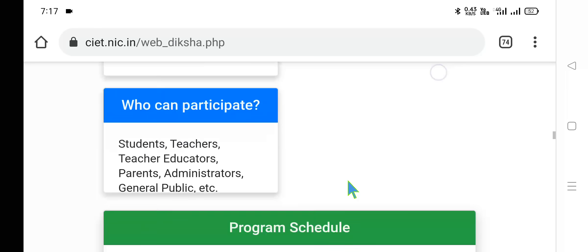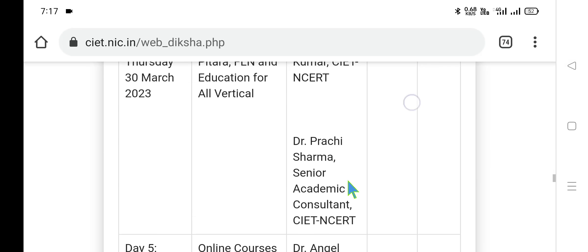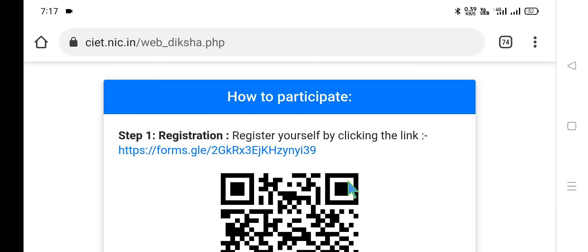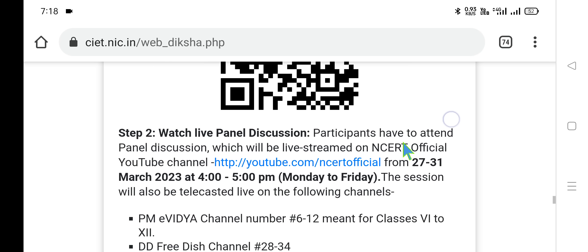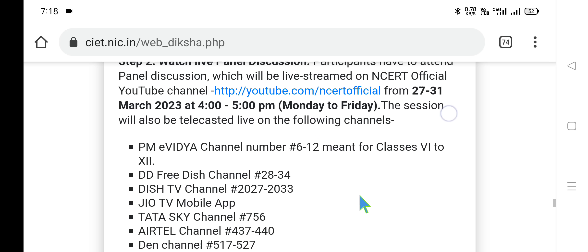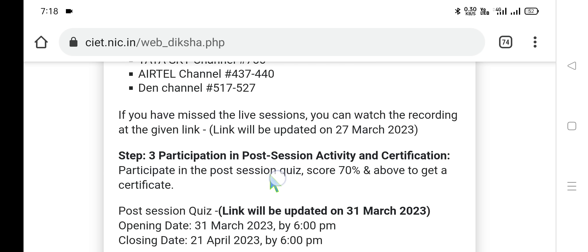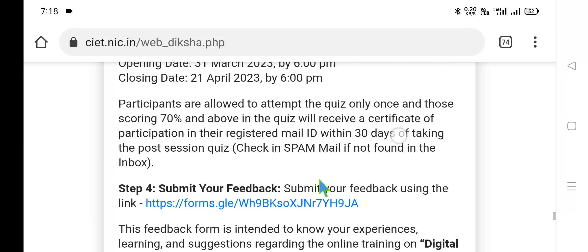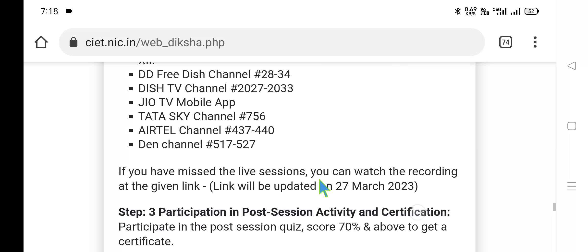The second step is how to register, how to watch, and how to get the certificate. Step one: register yourself by clicking the registration link. Step two: watch the live panel discussion — timings are from 4 o'clock to 5 o'clock. If you are unable to attend live, you can watch on the NCERT official YouTube channel and then attempt the final assessment test. Step three: attempt the post-session activity for certification. In the quiz, you need to score more than 70% on the multiple choice questions to pass.